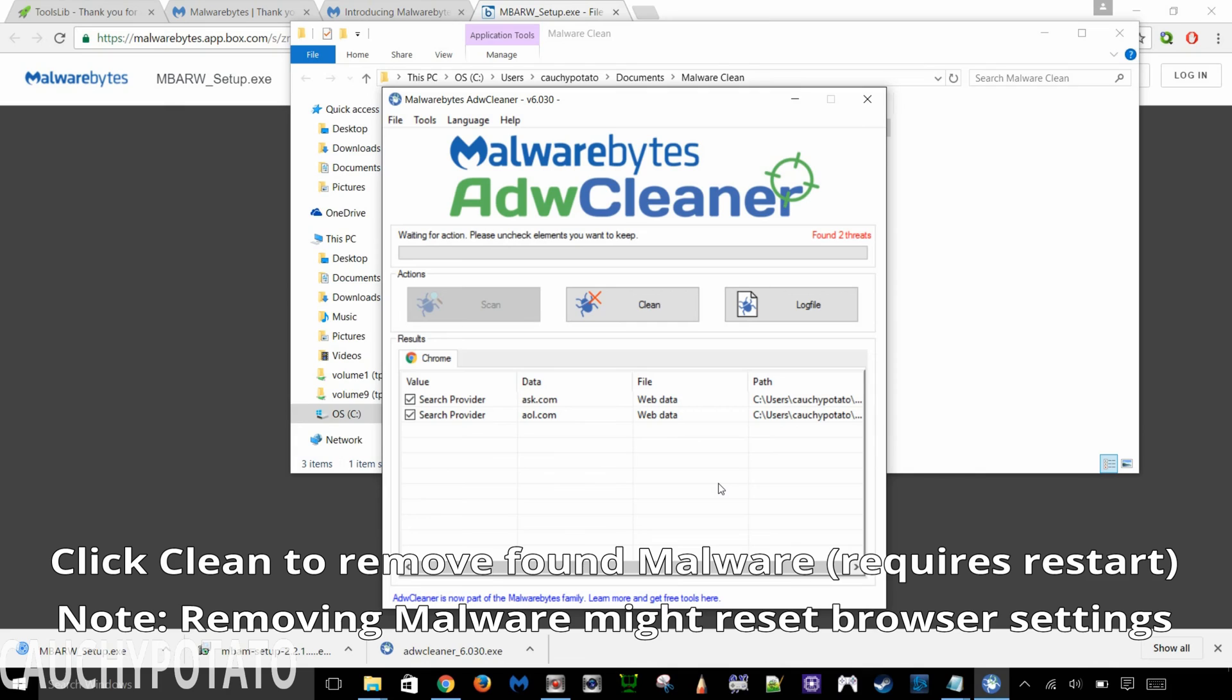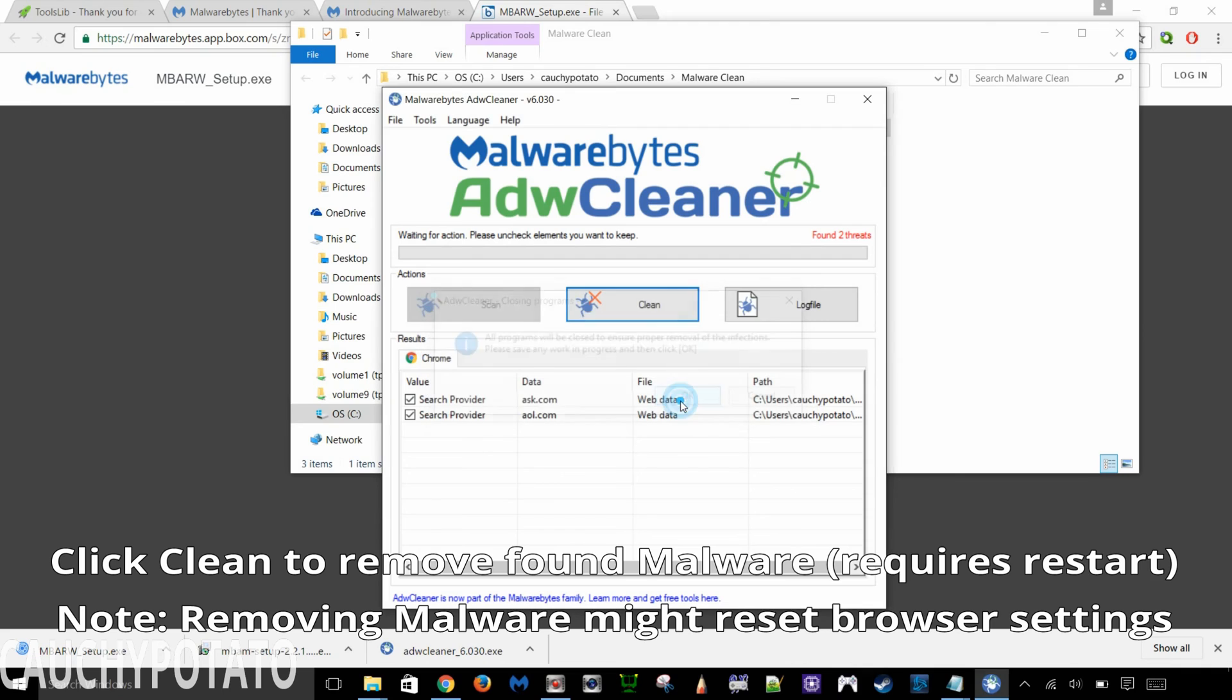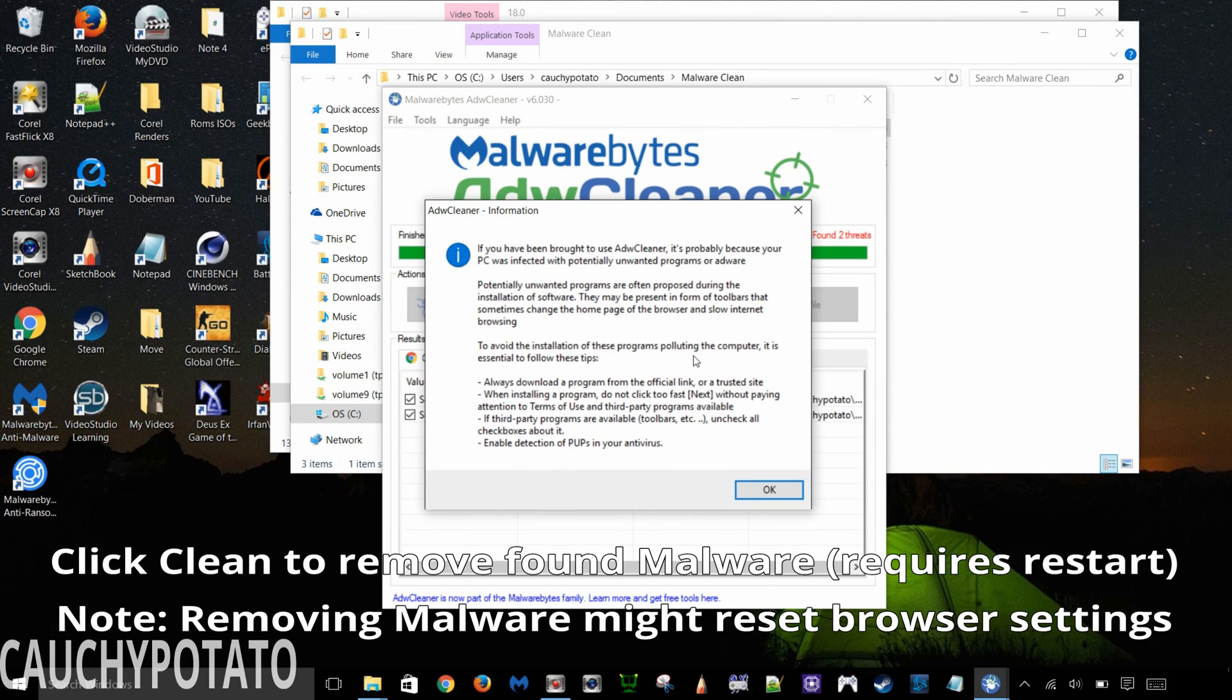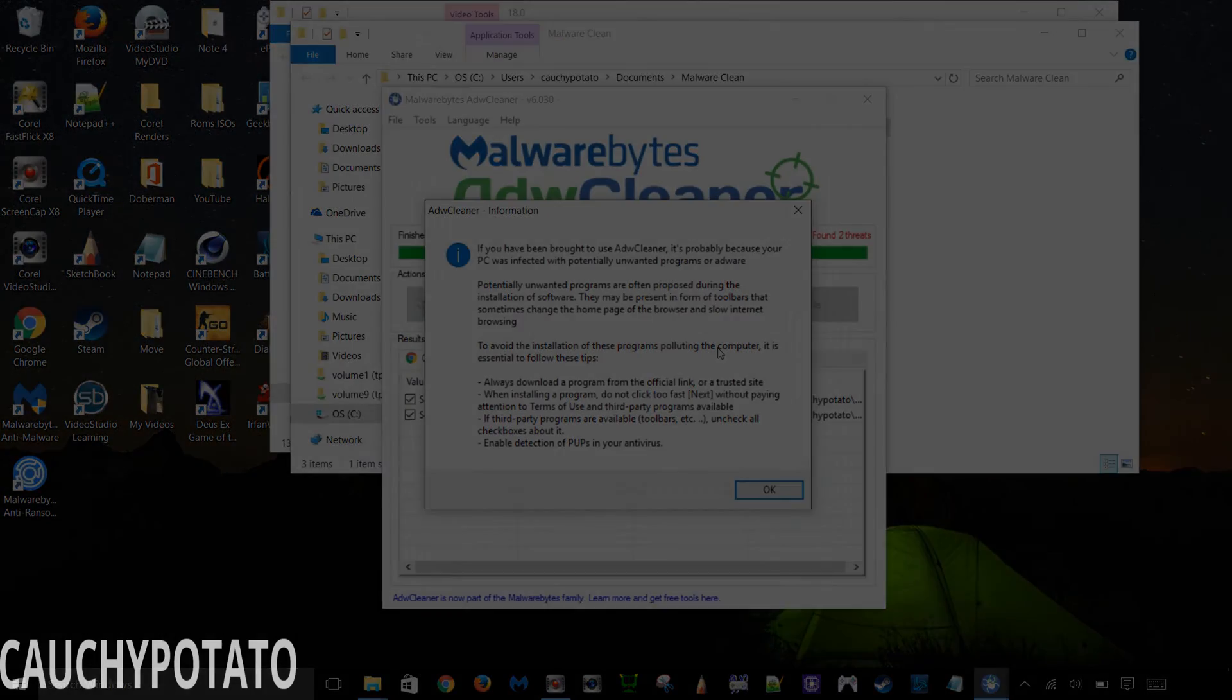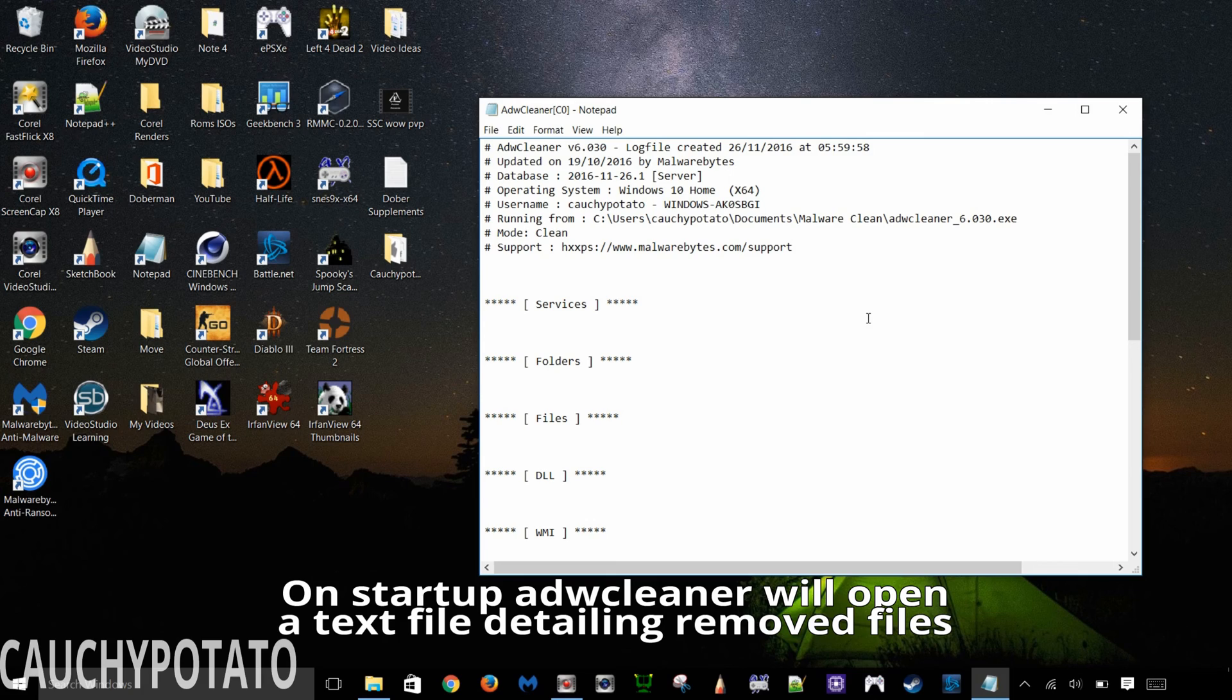Anywho, to remove the stuff ADWCleaner finds, just click Clean. You may be prompted to restart the computer. Click OK to that. Let the computer restart itself. Upon starting up, ADWCleaner will present a text file detailing what was removed.